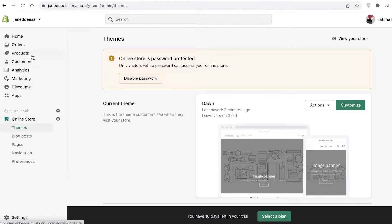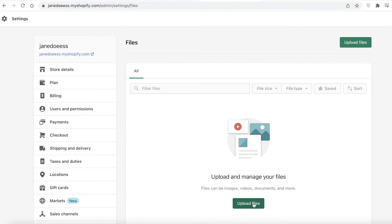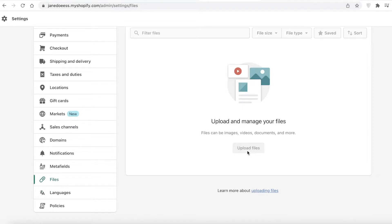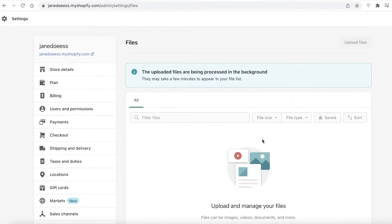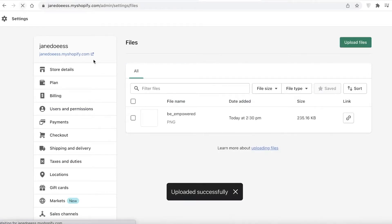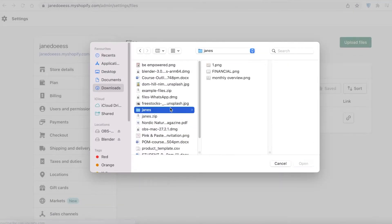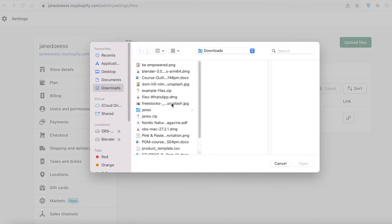If the section is not appearing just from adding the basic code, there is another step you can do. If you want to create your before and after containers in your product section, go to Settings and click on Files. You can upload any file you want — I'm going to go with a random image file I have.